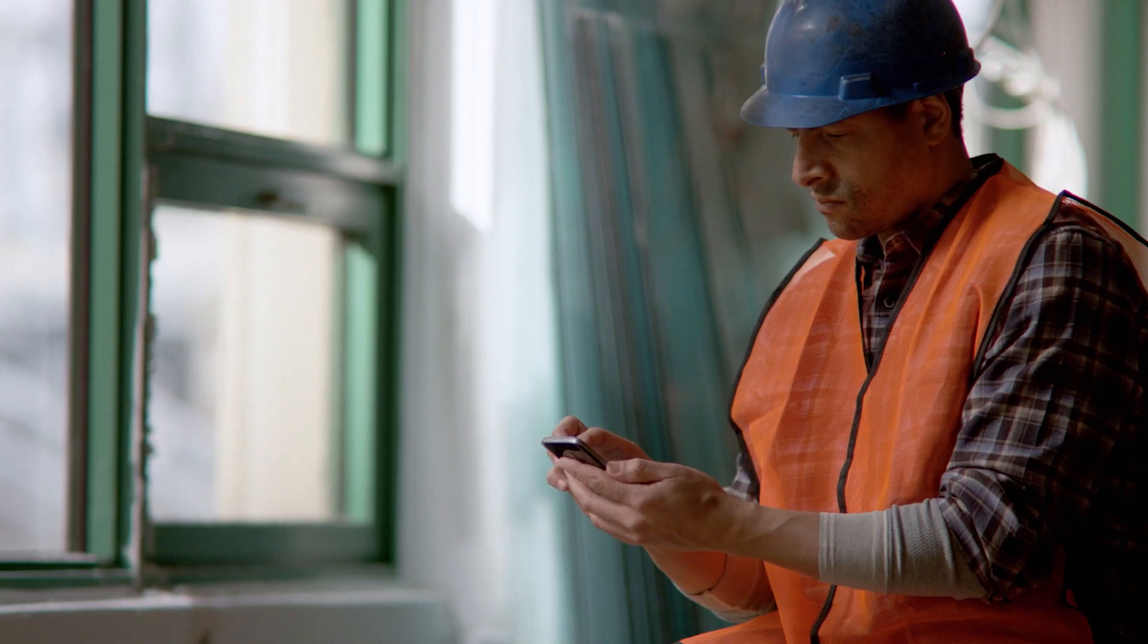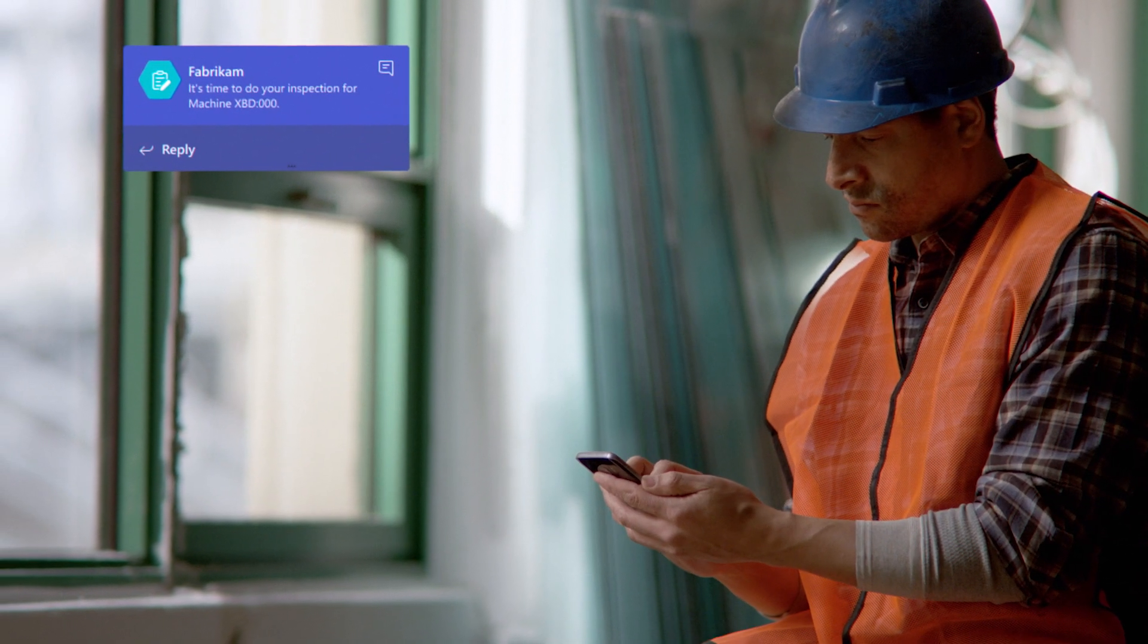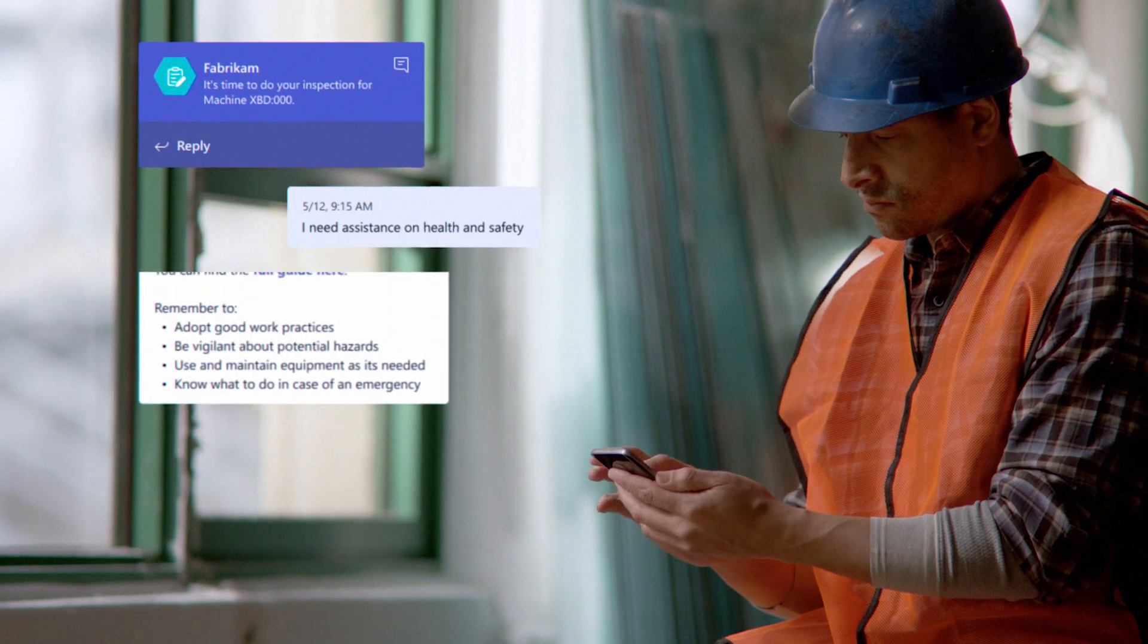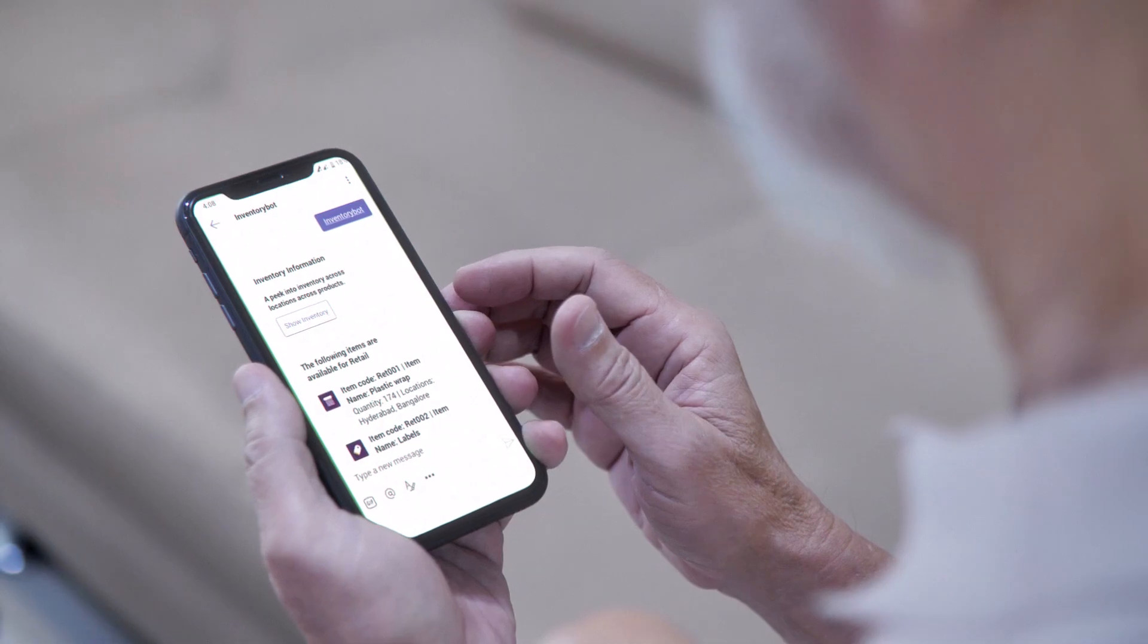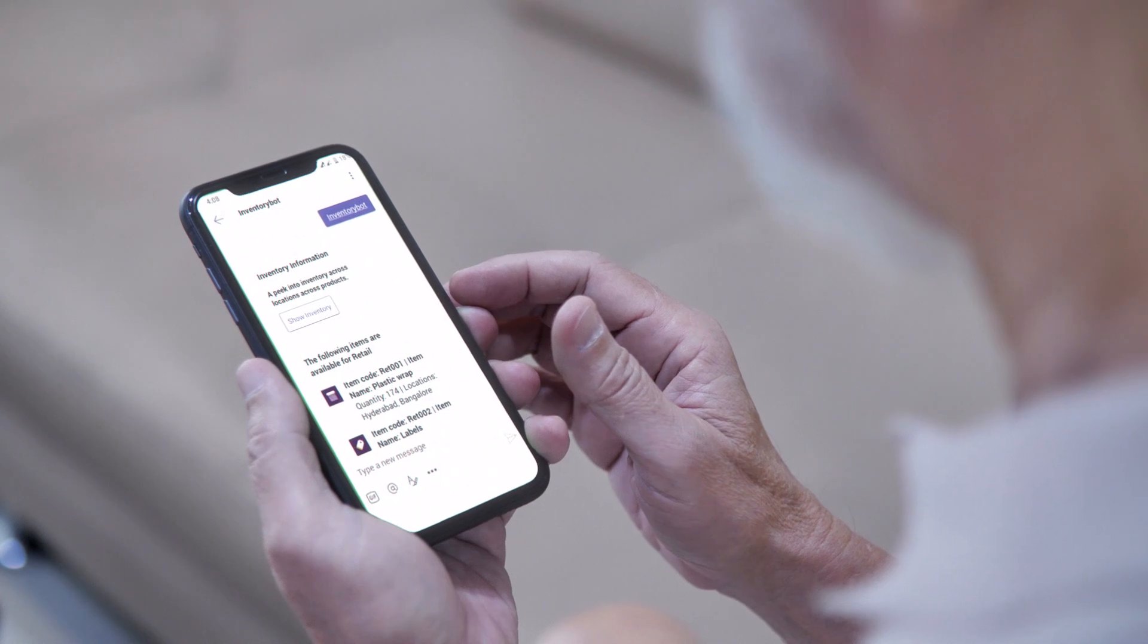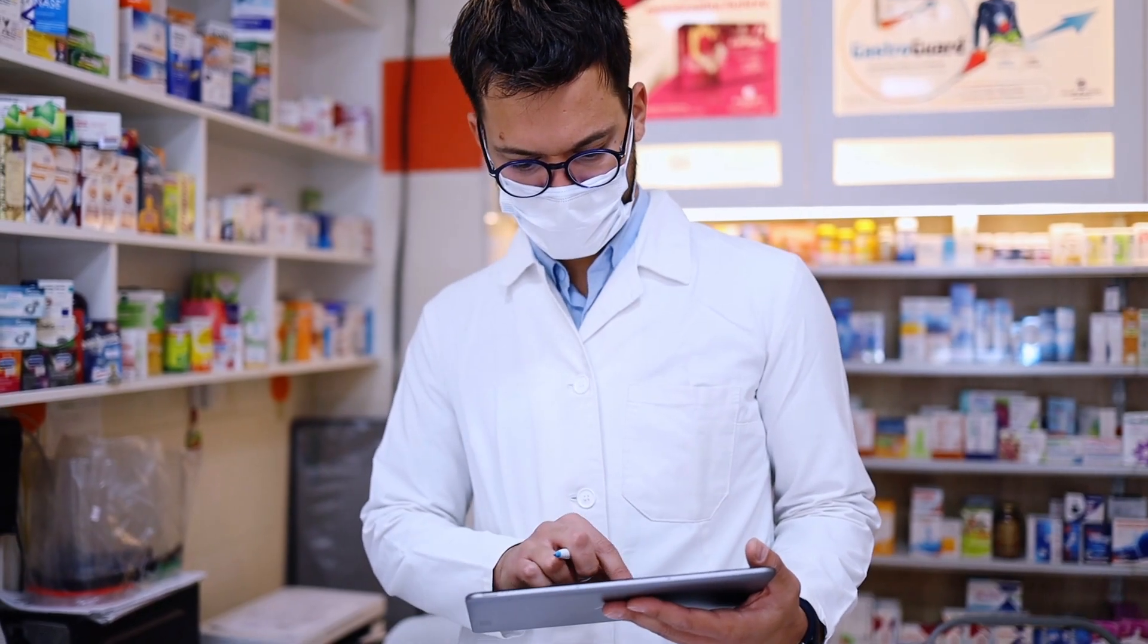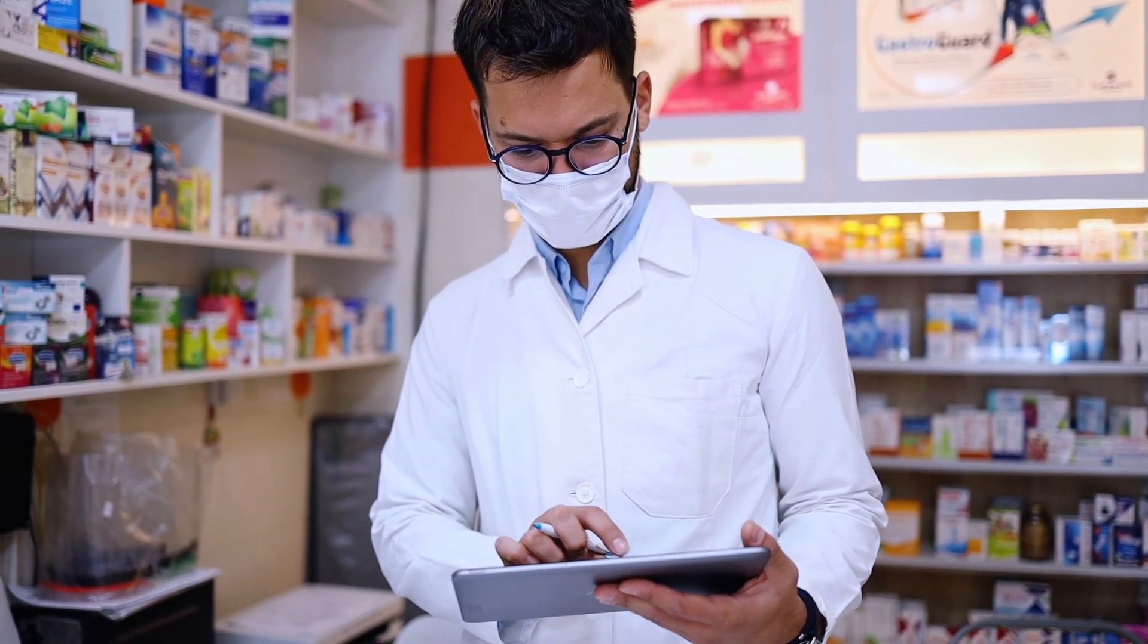Deploy chatbots with built-in AI to make it easier for frontline workers to complete day-to-day tasks. Enable self-serve information via conversation in Teams, connecting your team more fluidly to your line of business processes.